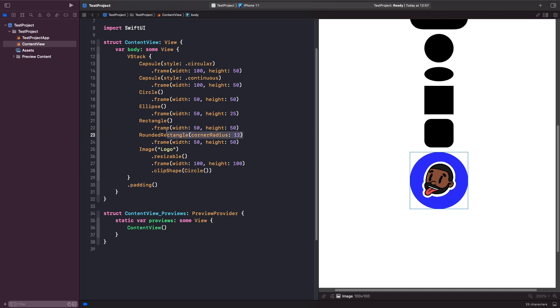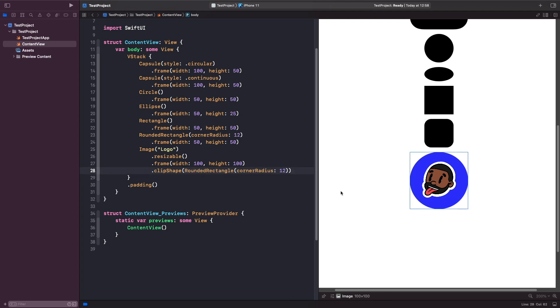Let's copy our rounded rectangle from here and replace our circle with this. As you can see, you almost get like the app icon effect.